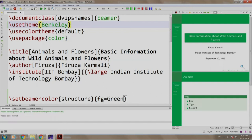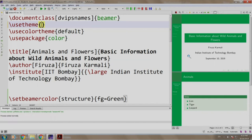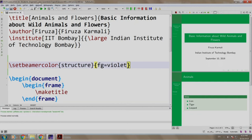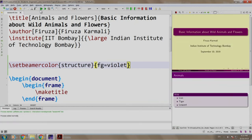There you go. Observe that you can change the theme at any point in time. Let us change the color to violet and switch back to the Madrid theme. Build and run. So, this is how the presentation looks like.